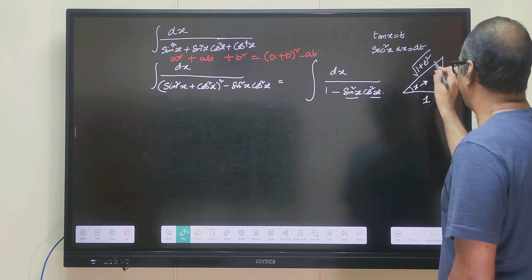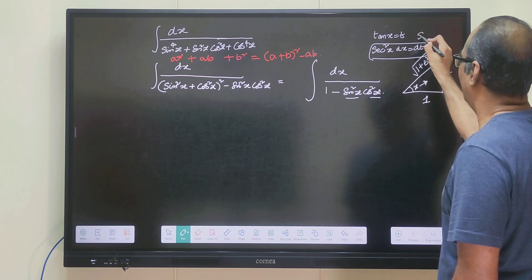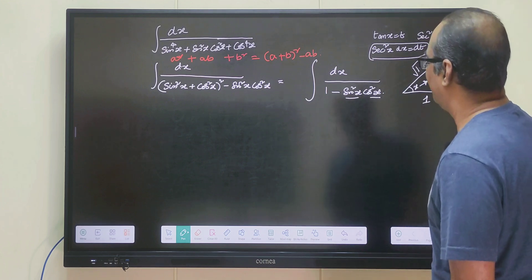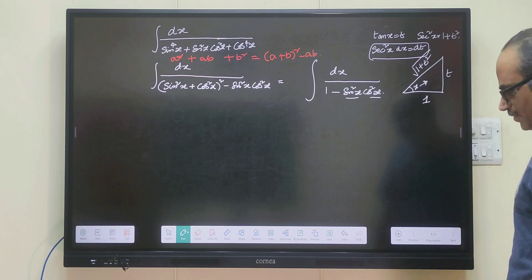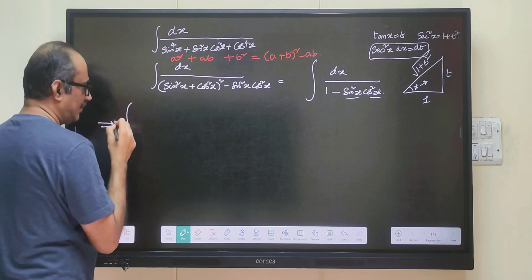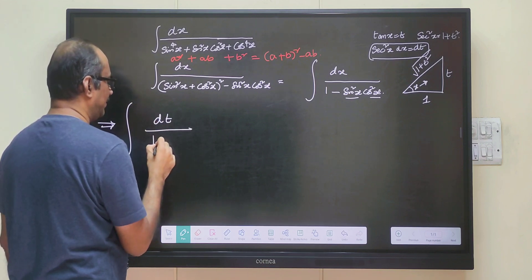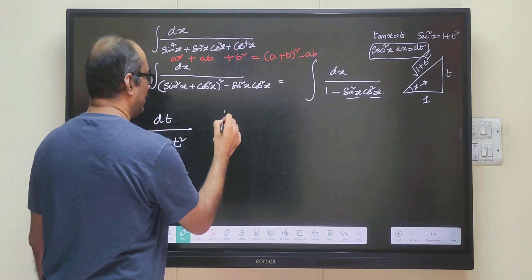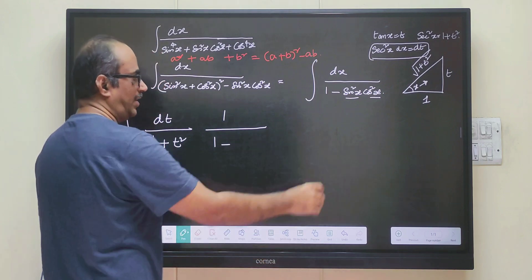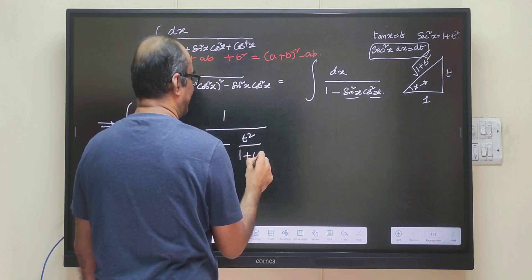We can substitute sin x and cos x from here and simplify. We know that dx equals dt by secant square x, and secant square x equals 1 plus t square. So dx equals dt divided by 1 plus t square. From the triangle, sin x equals t divided by root of 1 plus t square, so sin square x is t square by 1 plus t square.